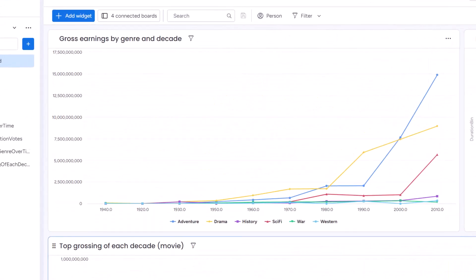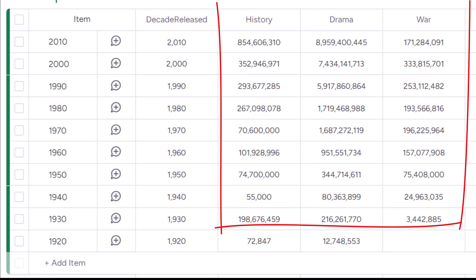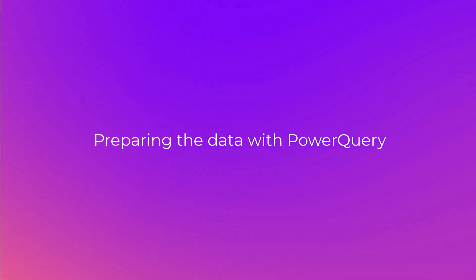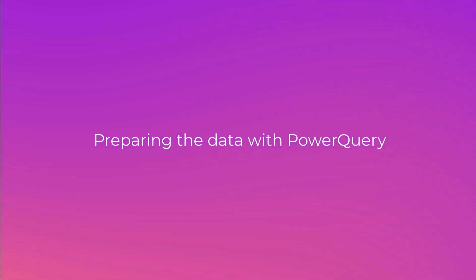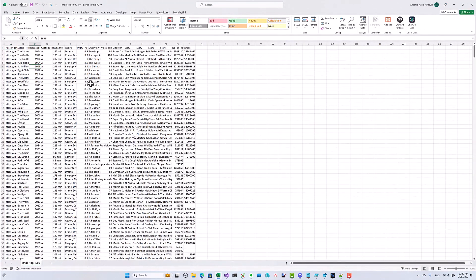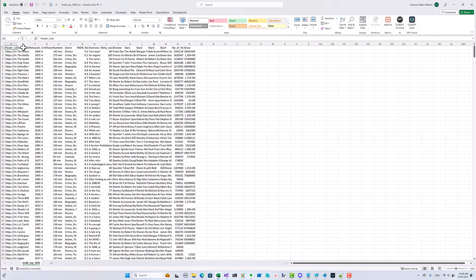Okay, let's have a look at what we're trying to achieve. We'll start with this graph that shows earnings by genre over time. To plot this graph we need data shaped something like this: we have a row for each decade and the values for each genre are in separate columns so we can plot them as separate lines on the graph. Our data source is a CSV file with about a thousand rows. We don't want to push the entire dataset to Monday.com because we can't process it there.